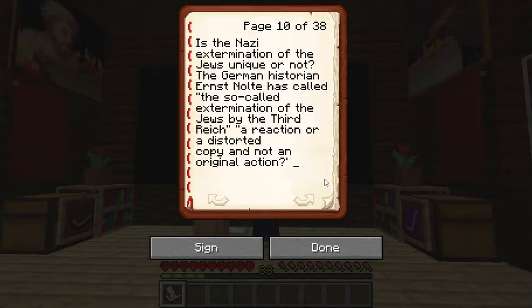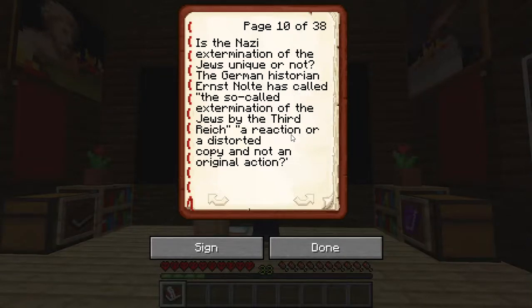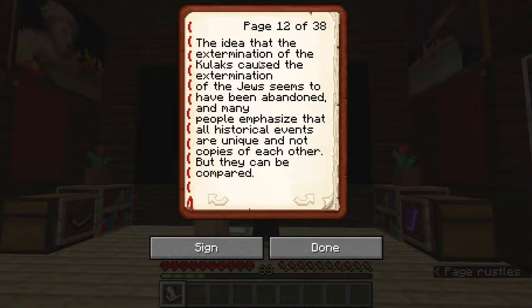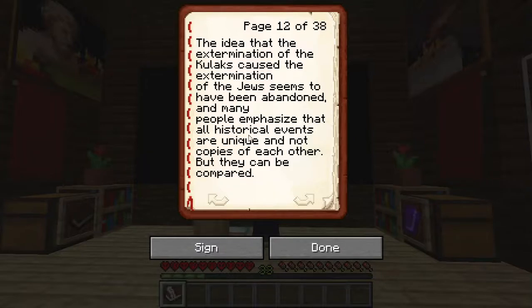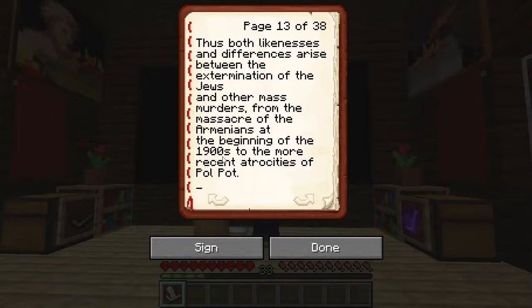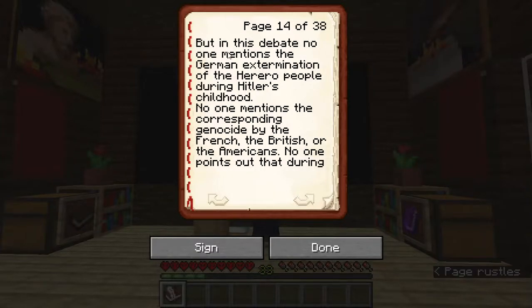The core question of this book is: is the Nazi extermination of the Jews unique or not? The German historian Ernst Nolte called the extermination of the Jews by the Third Reich a reaction or a distorted copy — not an original action. The original, according to Nolte, was the extermination of the kulaks in the Soviet Union and Stalin's purges in the 1930s. Many people emphasize that all historical events are unique but can be compared, and thus both likenesses and differences arise between the extermination of the Jews and other mass murders, from the massacre of the Armenians to the atrocities of Pol Pot.